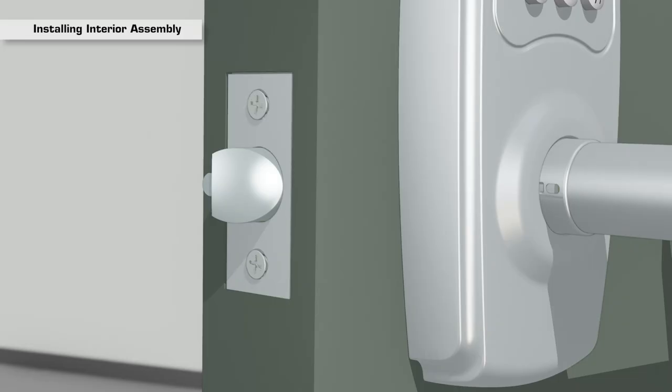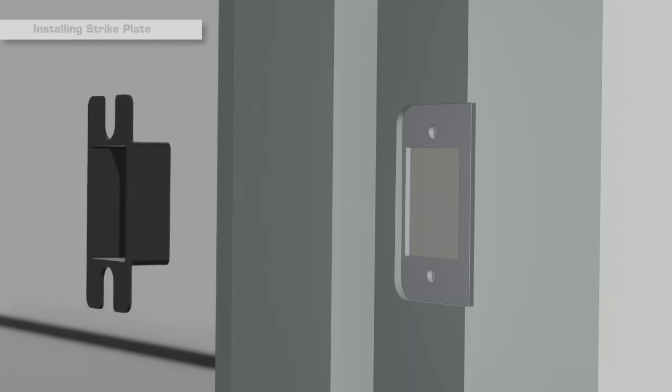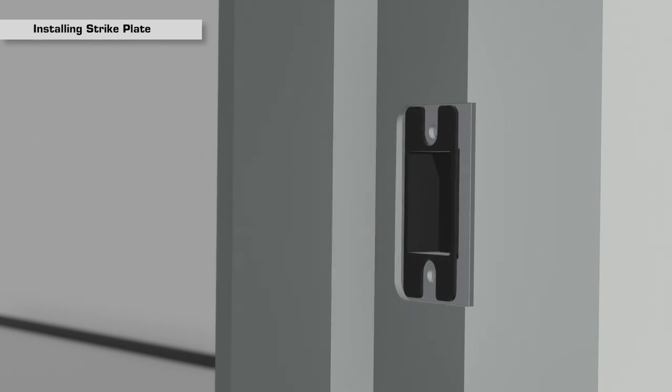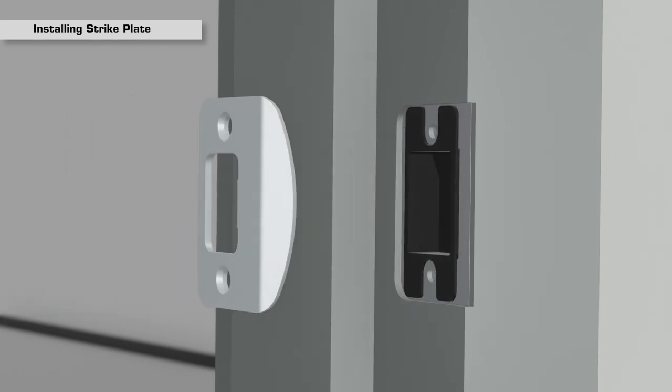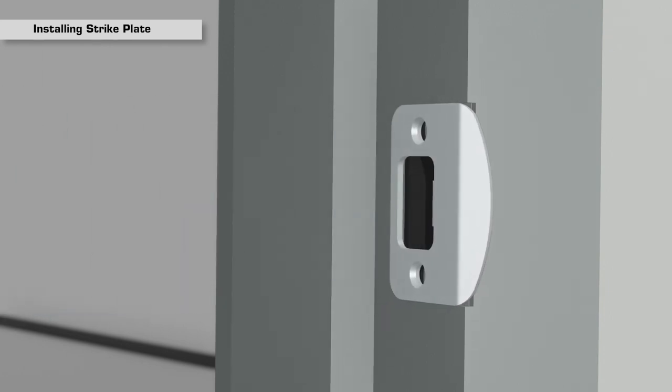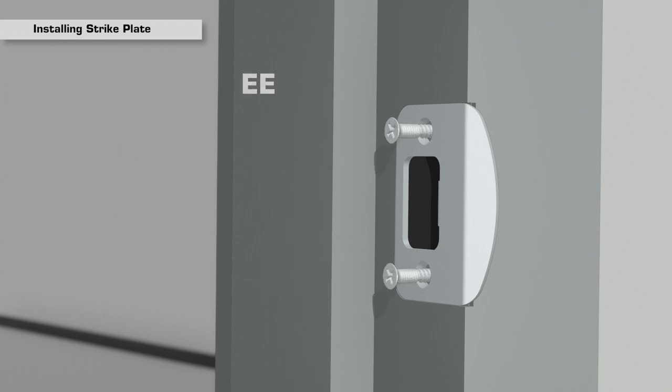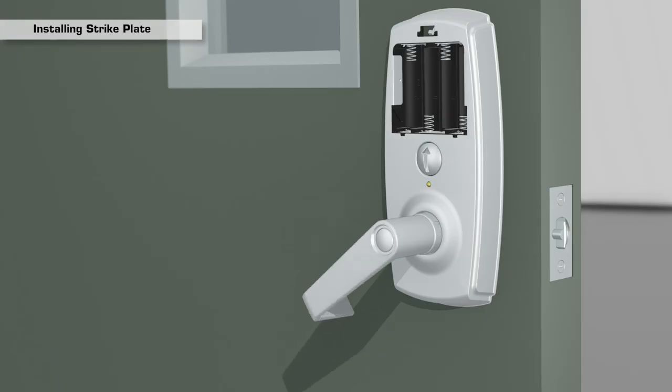Finally, fully tighten the latch screws. Install the optional dust box and strike plate onto the door jamb and secure with the two remaining DD screws. Test the operation of the lever.